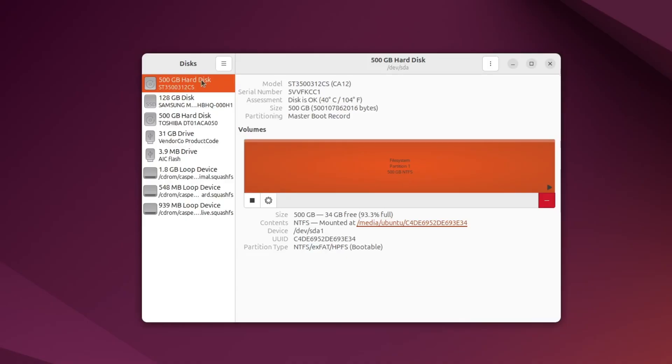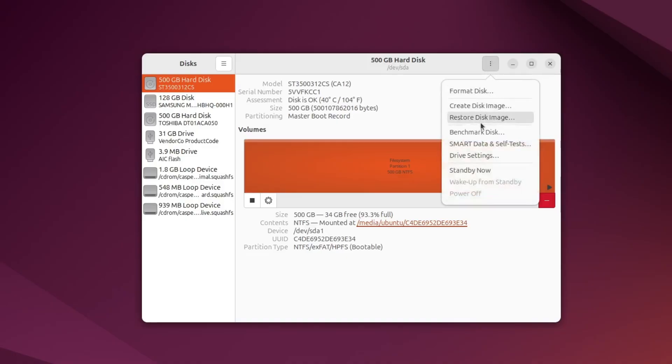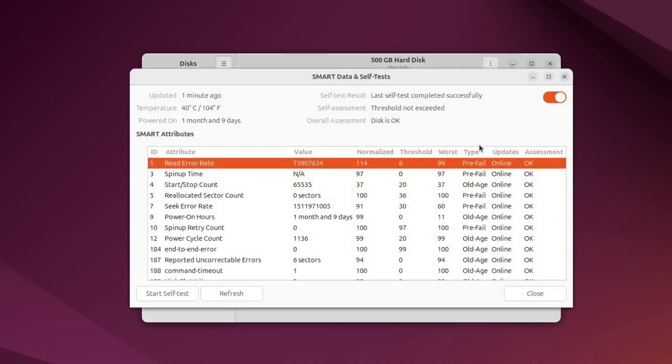Next, click the three-dot menu in the top right corner of the window. This opens a list of options for managing the drive. From this list, choose Smart Data and Self-Tests.